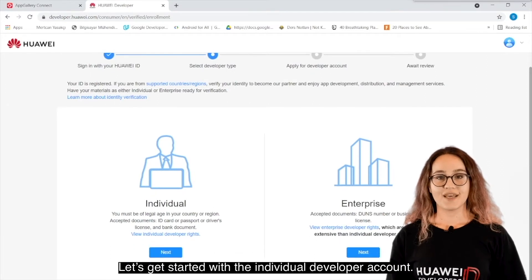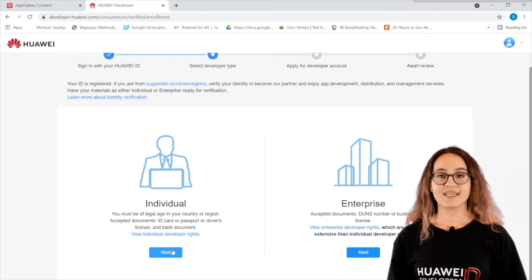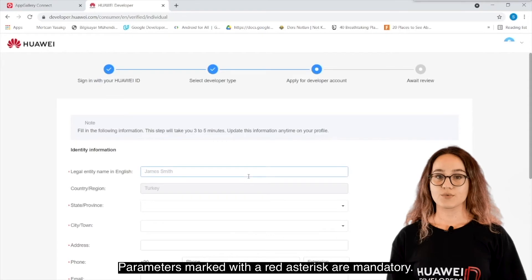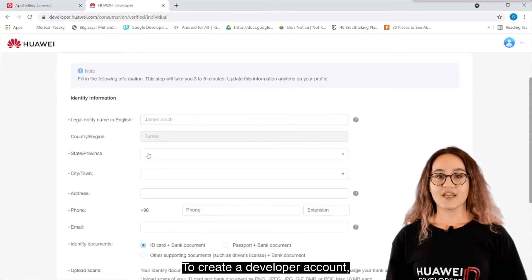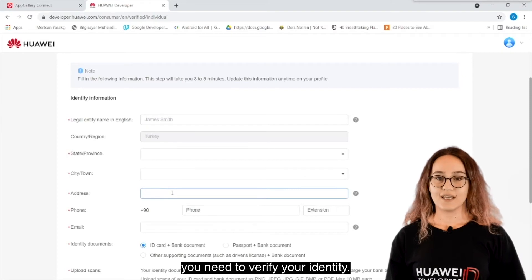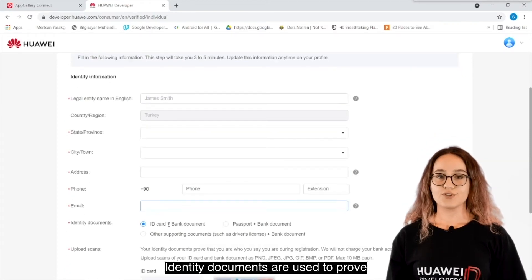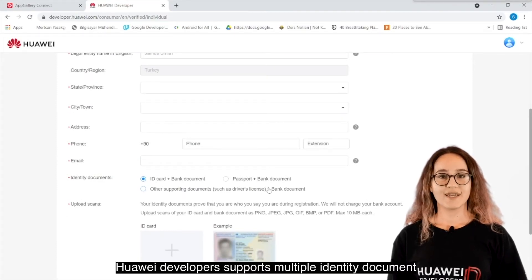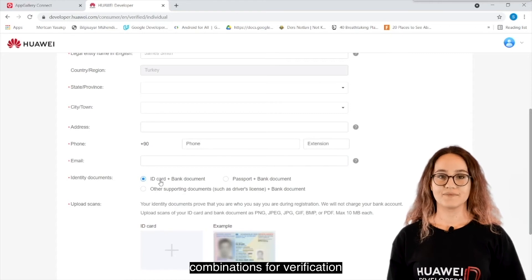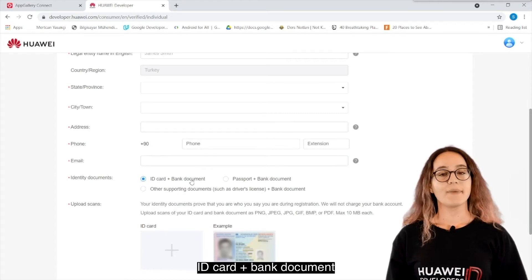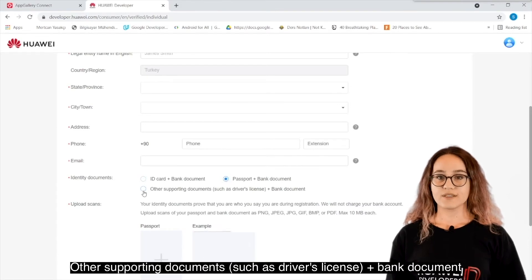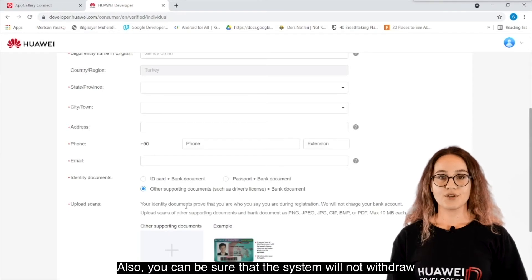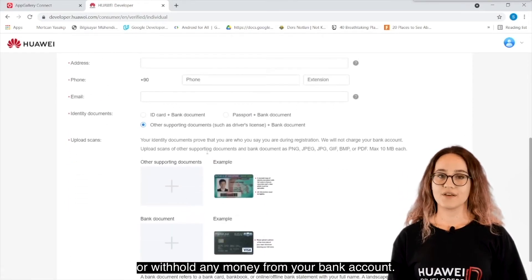Let's get started with the Individual Developer Account. Click the Next button under the Individual section. Enter your identity information — parameters marked with a red asterisk are mandatory. To create a developer account, you need to verify your identity. Identity documents are used to prove that you are who you say you are during registration. Huawei Developers supports multiple identity document combinations for verification: ID Card plus Bank Document, Passport plus Bank Document, or other supporting documents such as Driver's License plus Bank Document. Also, you can be sure that the system will not withdraw or withhold any money from your bank account.